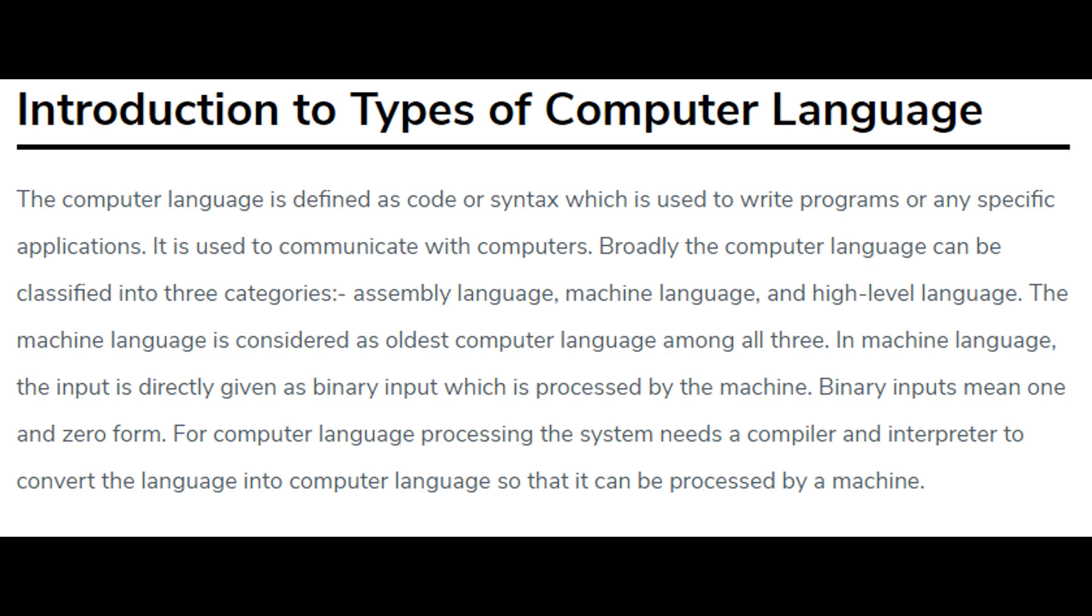The machine language is considered as oldest computer language among all three. In machine language, the input is directly given as binary input which is processed by the machine.